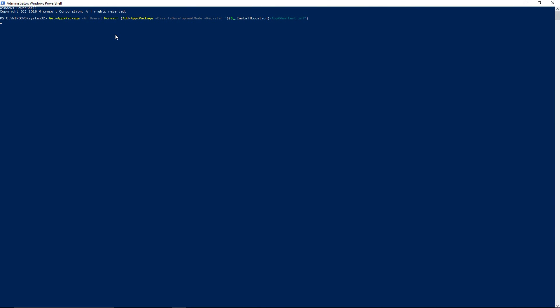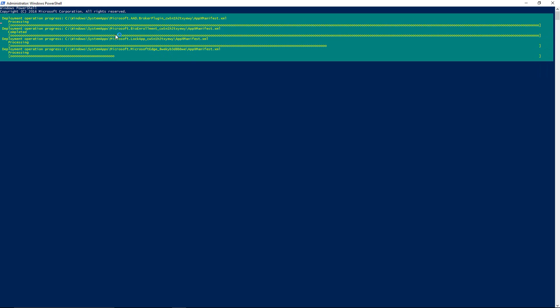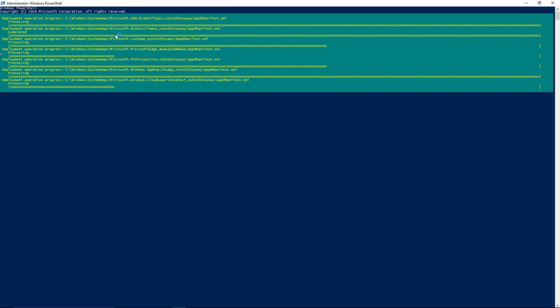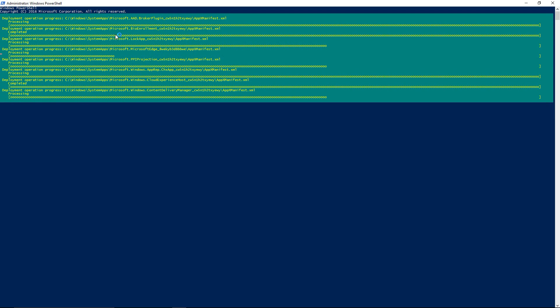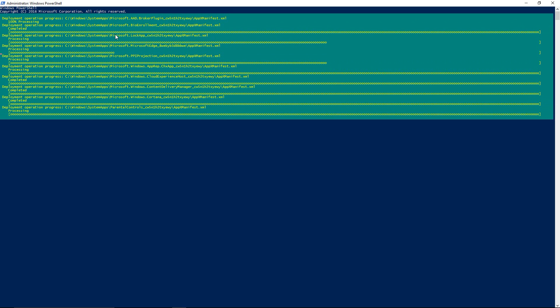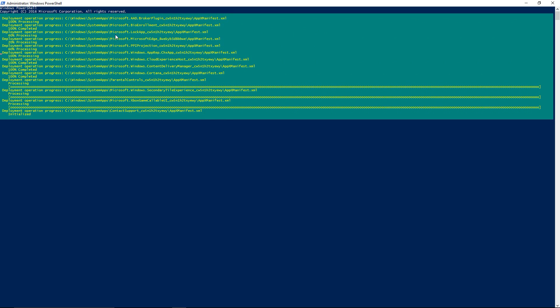So I will have what you're supposed to put in there in the description below so you can just copy and paste it in. And then it'll just run for a few minutes.